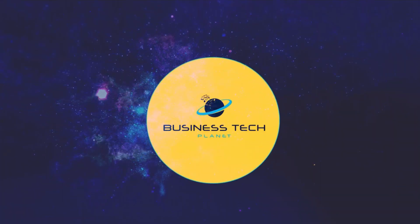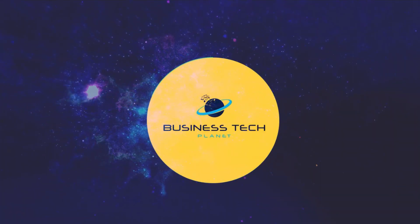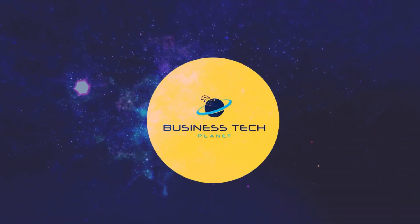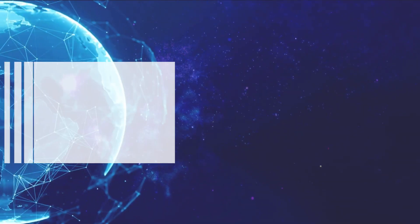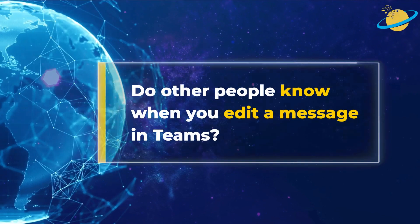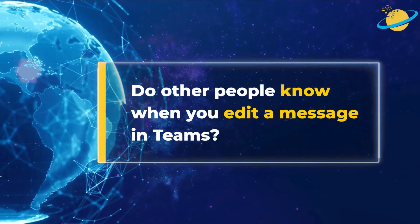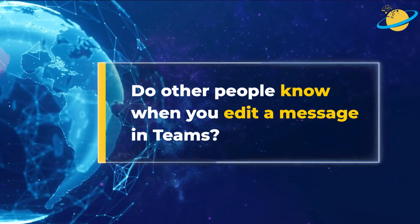Welcome to another Business Tech Planet video. Today, we'll find out if other people know when you edit a message in Teams.